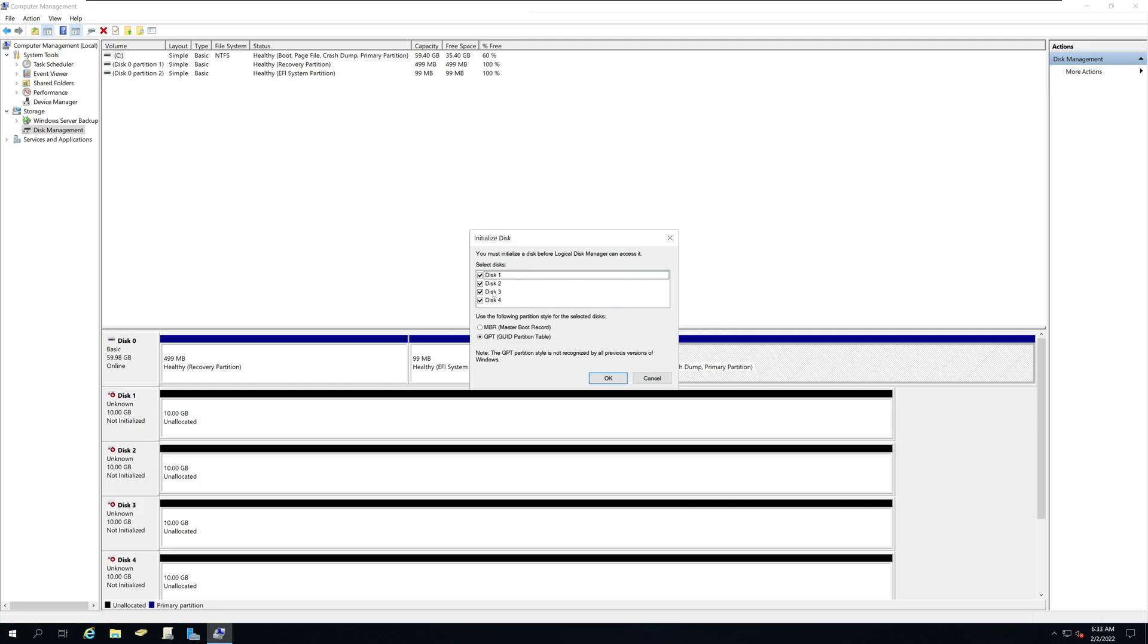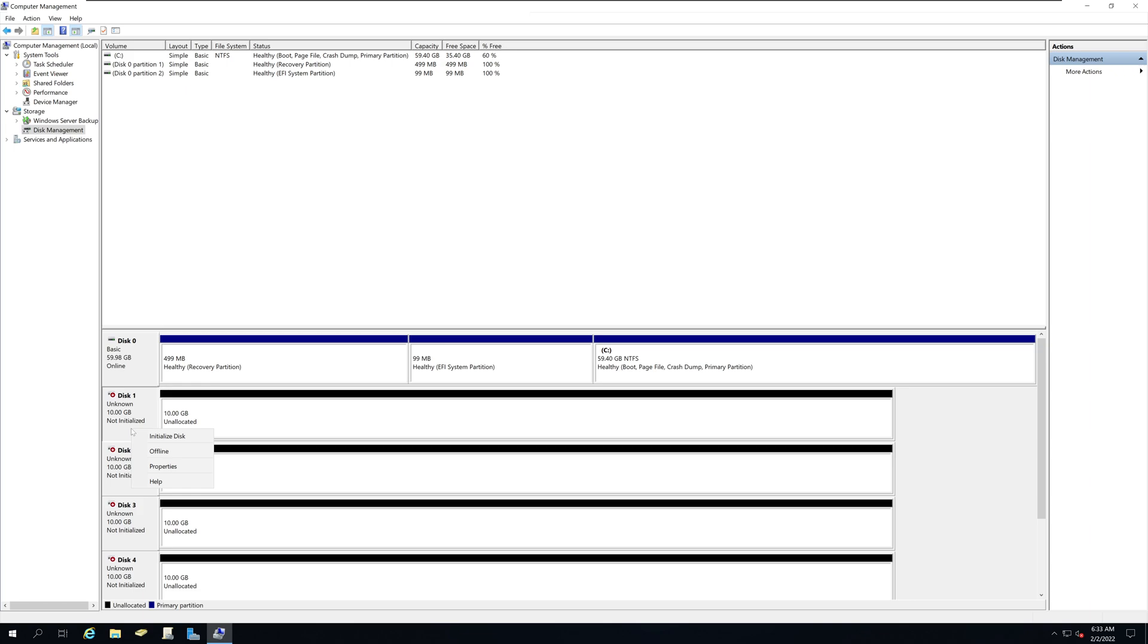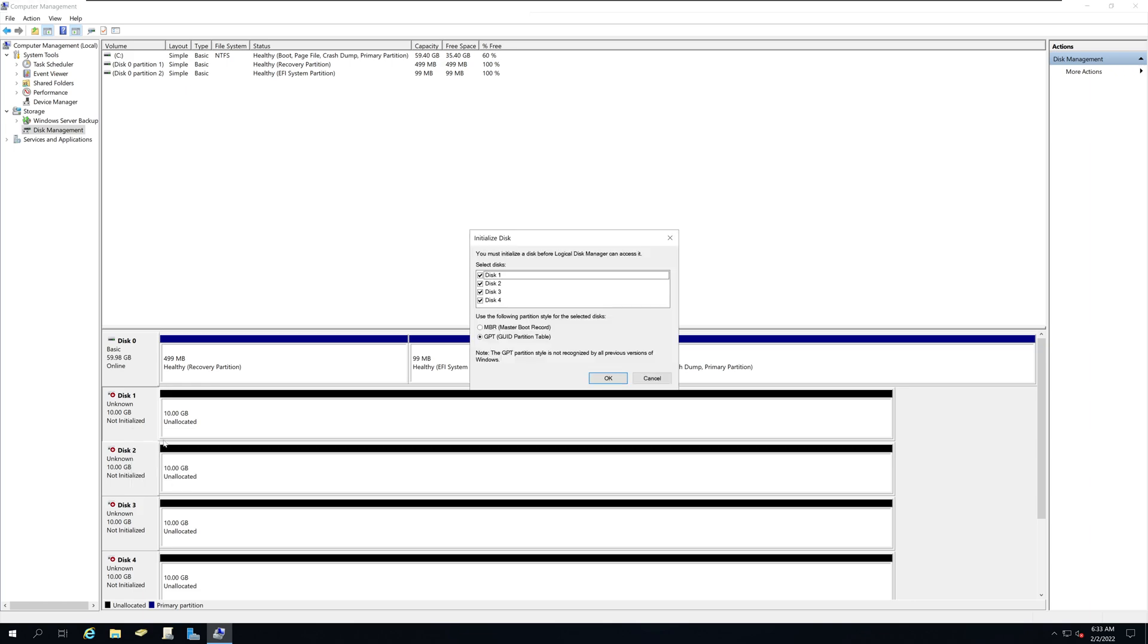But this time it will show you all the hard drives that are currently online. But assuming you didn't get that or you accidentally closed it, what you can do is right click and select initialize disk.